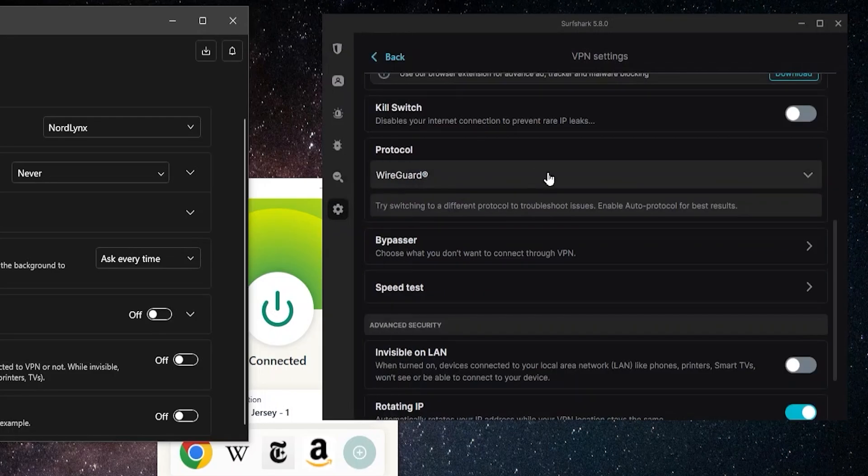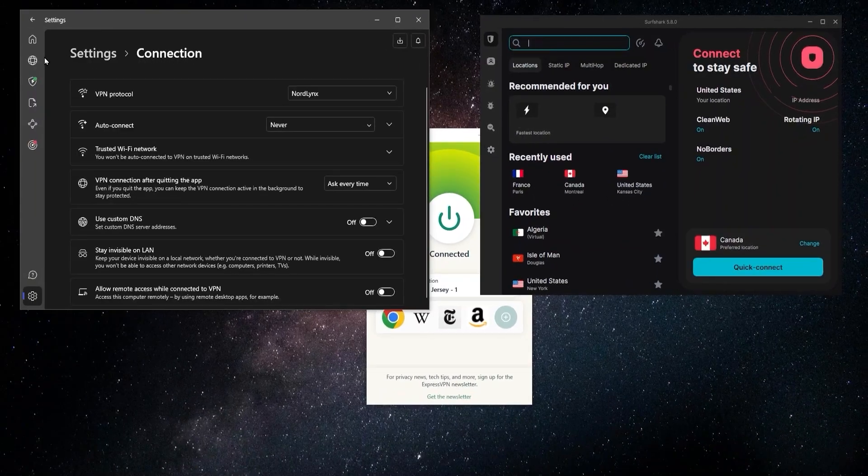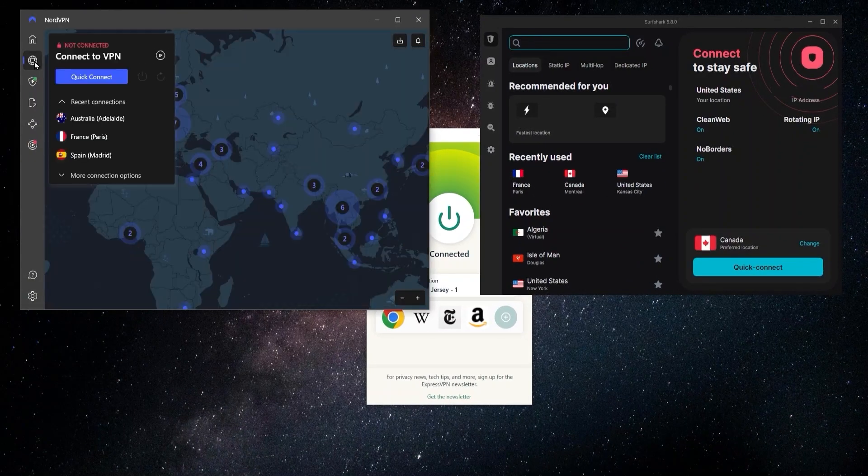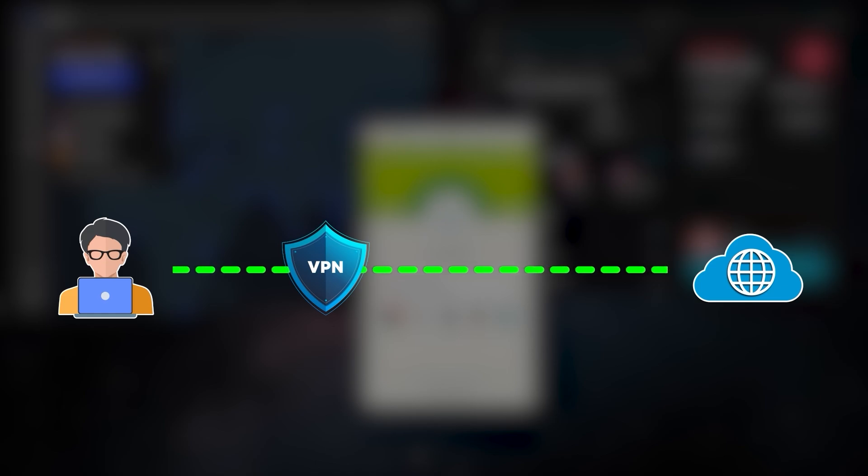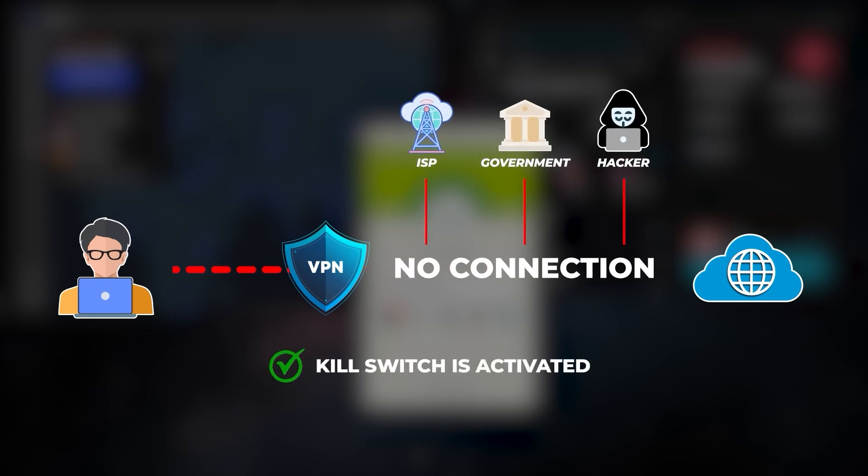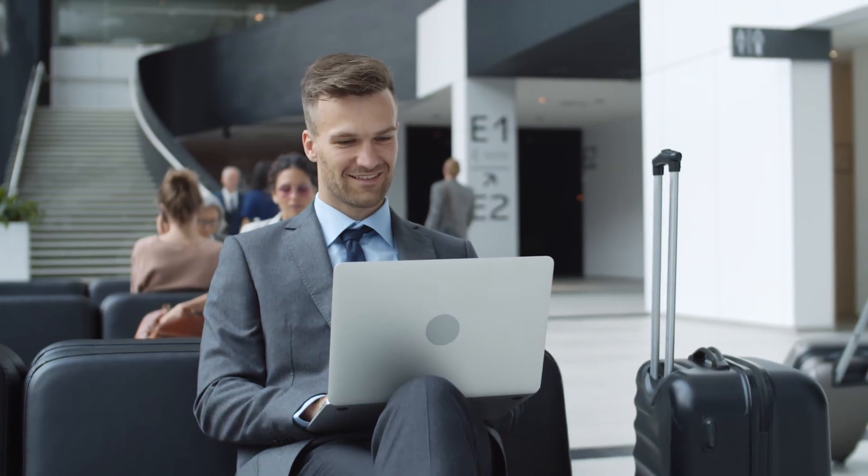Two other things that are useful to know when you're setting up your VPN is going to be the split tunneling and kill switch feature. You'll find both of those in the settings for these VPNs, and what the kill switch will basically do is disconnect your internet connection if the VPN ever dropped. So if you're ever on a less secure type of network like public Wi-Fi, then having the kill switch enabled is a good idea because